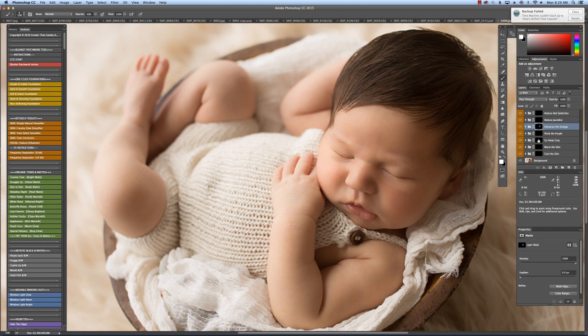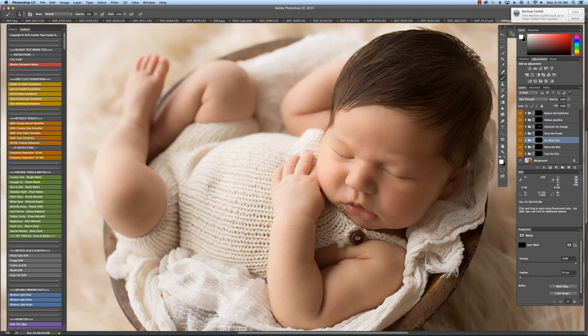And then I'm going to use the Go Away Gray right down here. A lot of times I've noticed babies have little gray skin around the lips and underneath the nose. Let me just brighten that up a little bit. And if you do too much, you can always adjust your opacity right here.